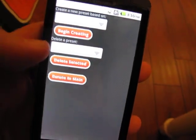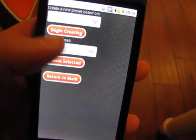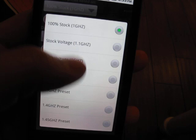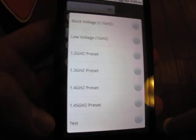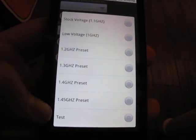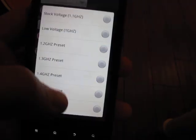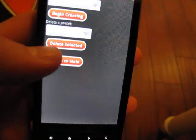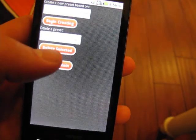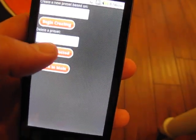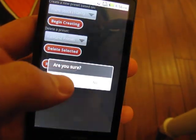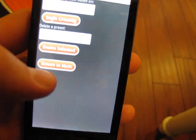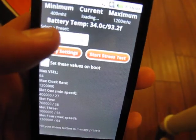You also down here get the option to delete a preset, so you can see all of our presets, and now we have our new test one right down there. I'll show you how deleting one works. Let's say I pick the 1.45 one, delete it, and it's like, are you sure? Yes we are, and go back to our menu.